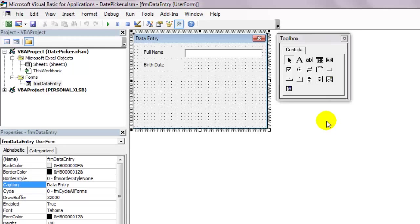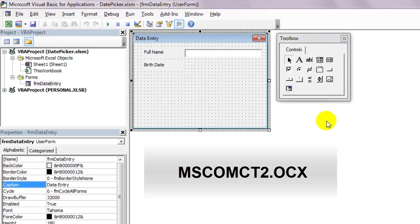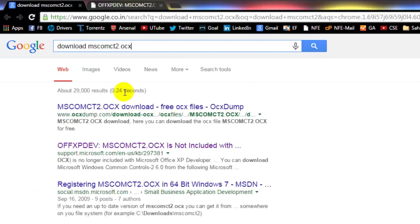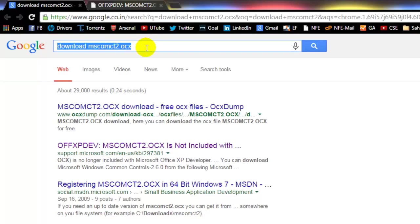So first of all, you'll need to download a file called mscomct2.ocx. So open your browser and type download mscomct2.ocx and hit enter.